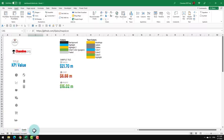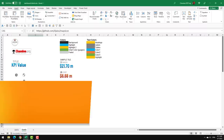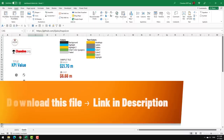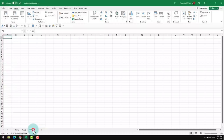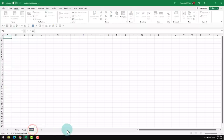Our first step is to create a new worksheet where our dashboard will live. Apart from the dashboard worksheet, there is also going to be a calculation worksheet where all our calculations live. This is a very good practice whenever you are building complex Excel workbooks — to think of one place for outputs and one place for calculations. That way you can keep these two separate and make changes if needed easily.